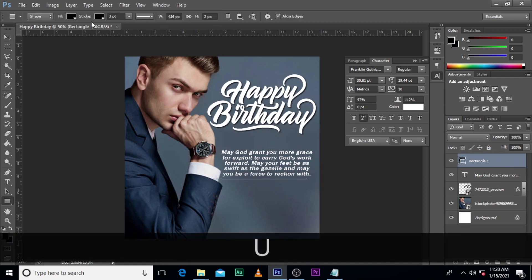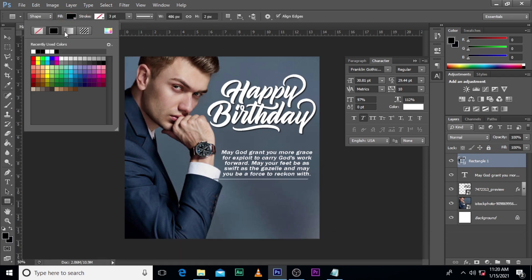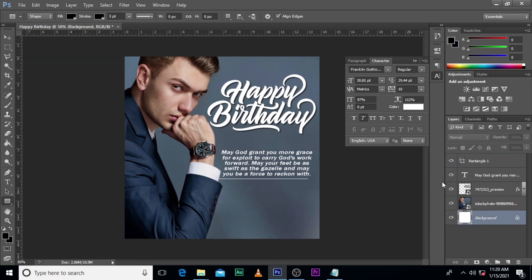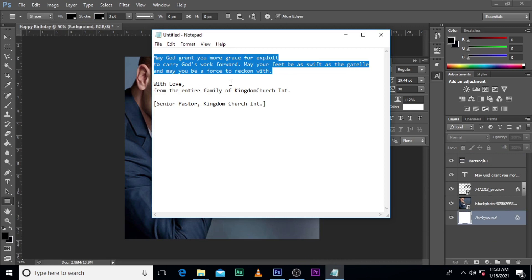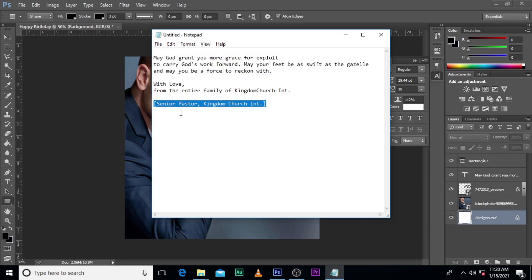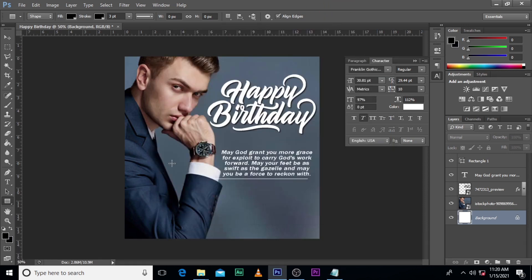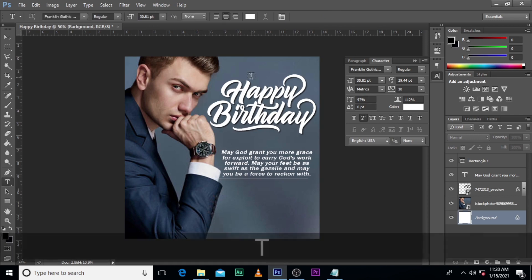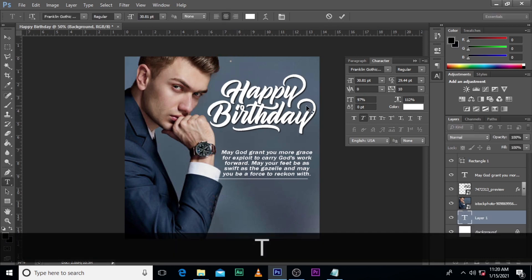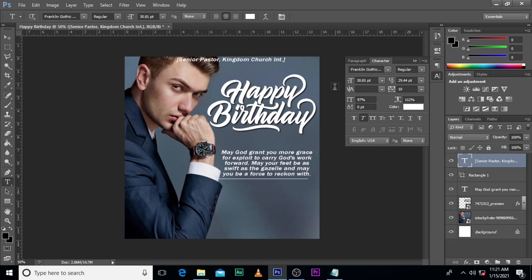Make sure the stroke is off and the fill is white. Let's just put this one over there as well and put it somewhere out there.